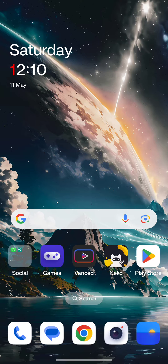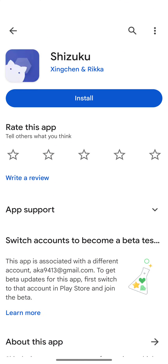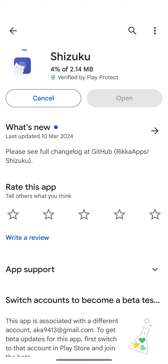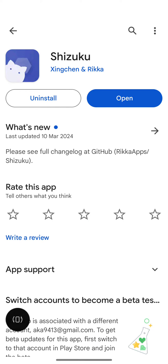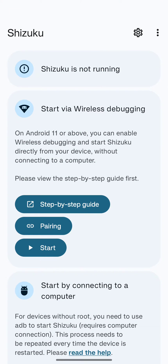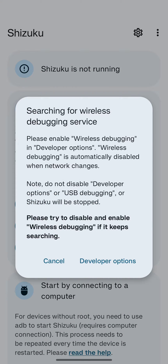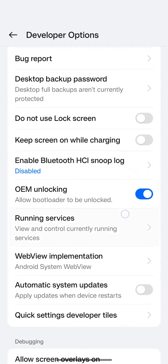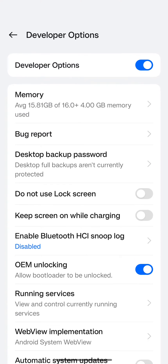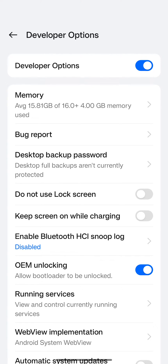First of all, open the Play Store and search for an app called Shizuku. Install this app. After you have finished installing, open the app and tap on Start. It will show a message searching for wireless debugging service. Click on Developer Options.